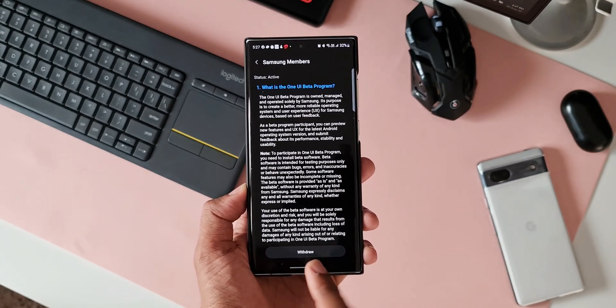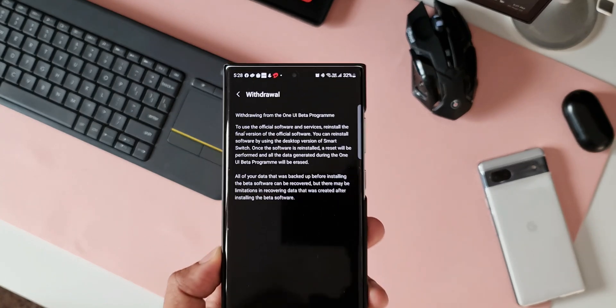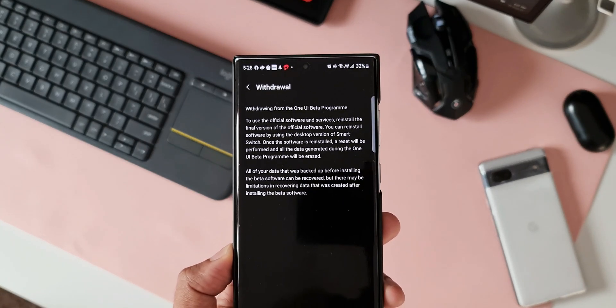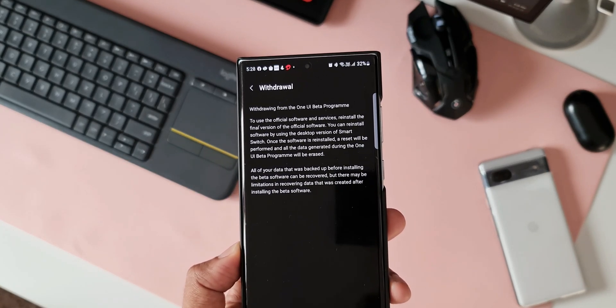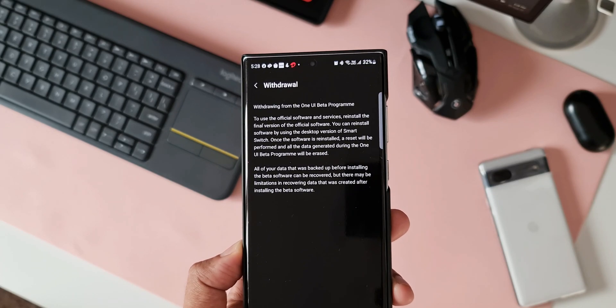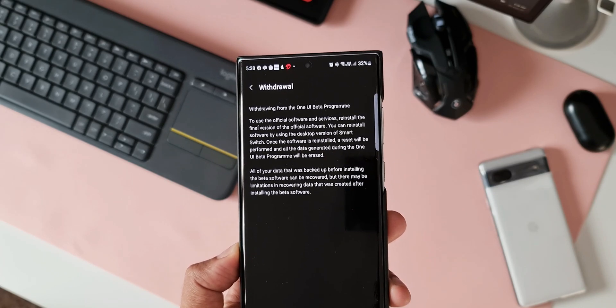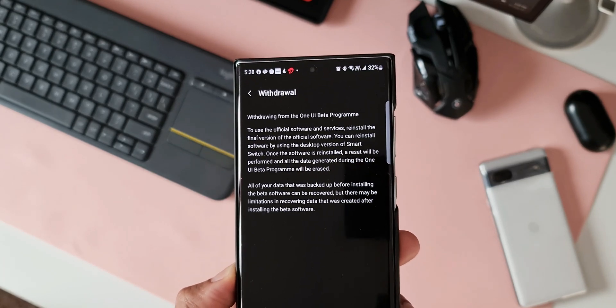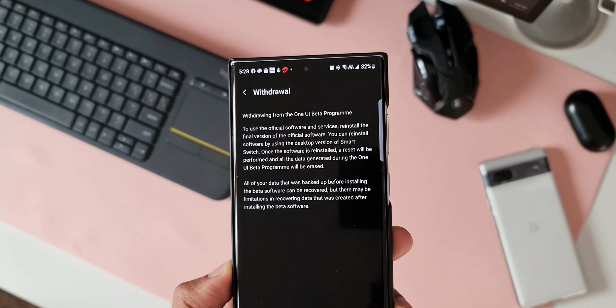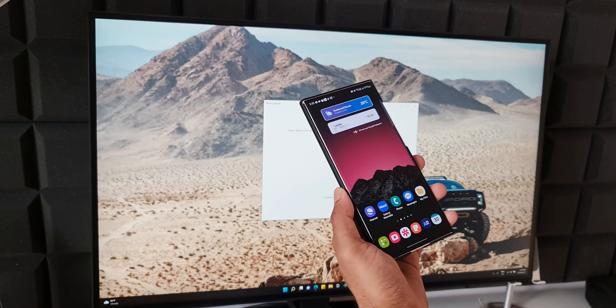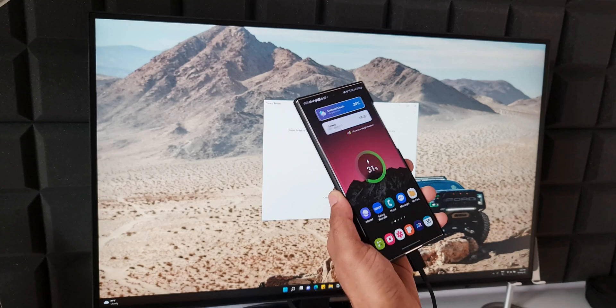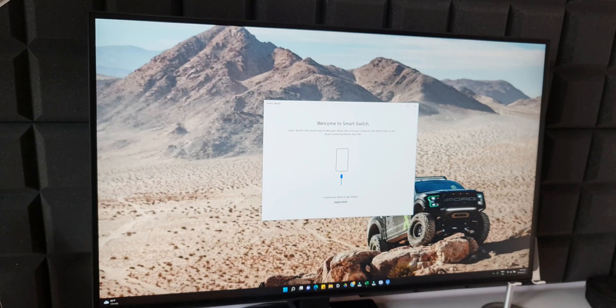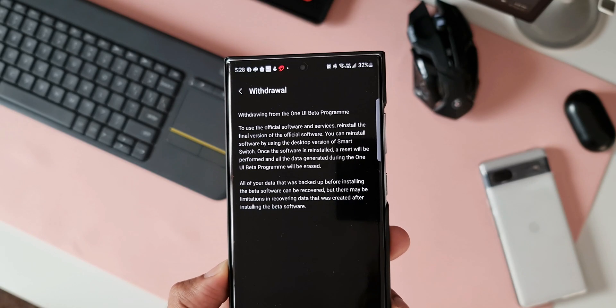When you tap on this, here it says withdrawing from OneUI beta program to use the official software and services - reinstall the final version of the official software. You can reinstall software by using the desktop version of Smart Switch. So you need to connect the phone to the desktop and use the Smart Switch application to reinstall the official stable version of the software.